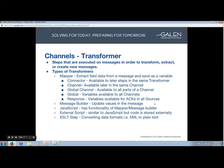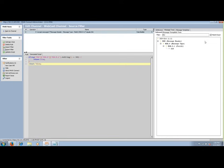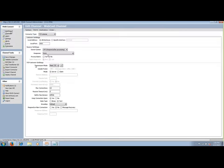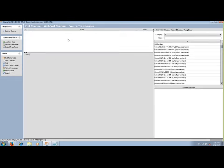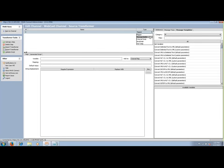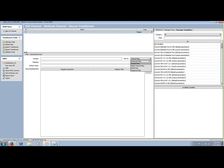Next up, transformers. Transformers are steps that are executed on messages in order to transform, extract, or create new messages. There are a couple different types: mapper, message builder, external script, JavaScript, and XSLT step. Mappers are used to extract field data from a message and save it as a variable. We have multiple variable scopes: connector variable, which is available to later steps in the same transformer; channel map, available later in the same channel across multiple destinations; global channel map, available to all parts of the channel including source, response, and scripts.